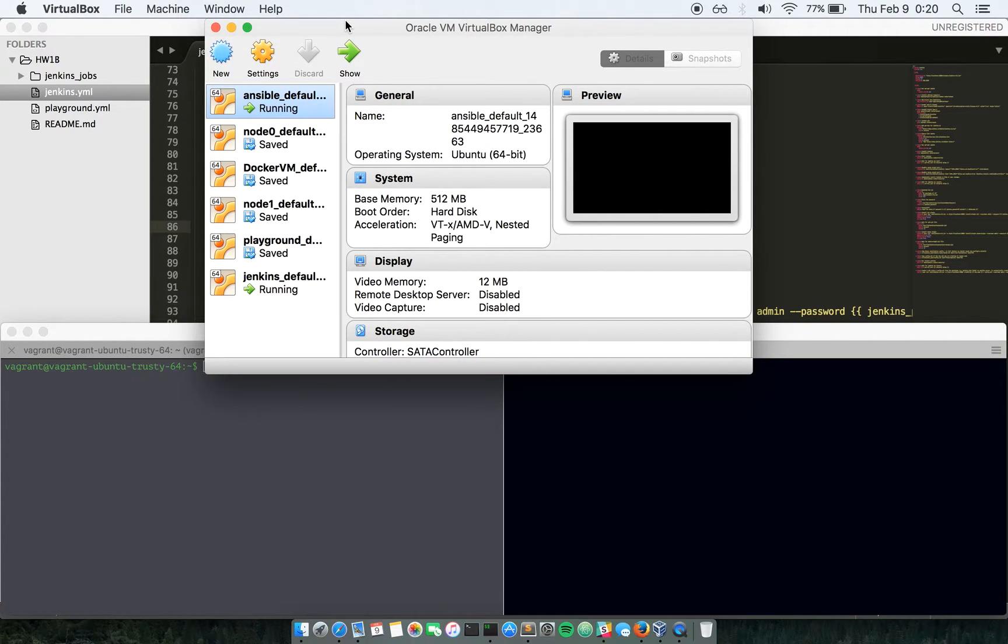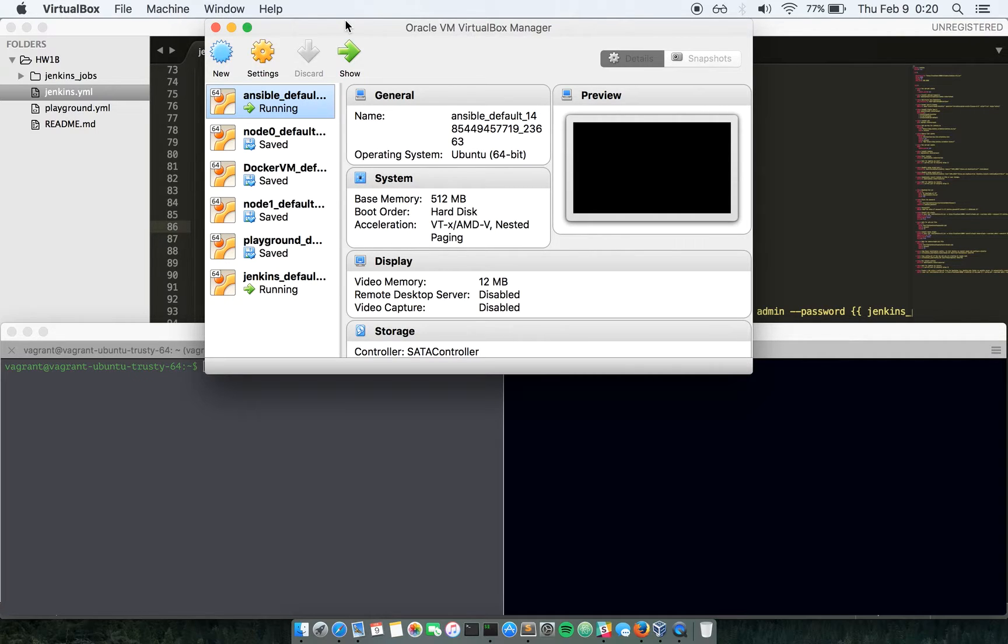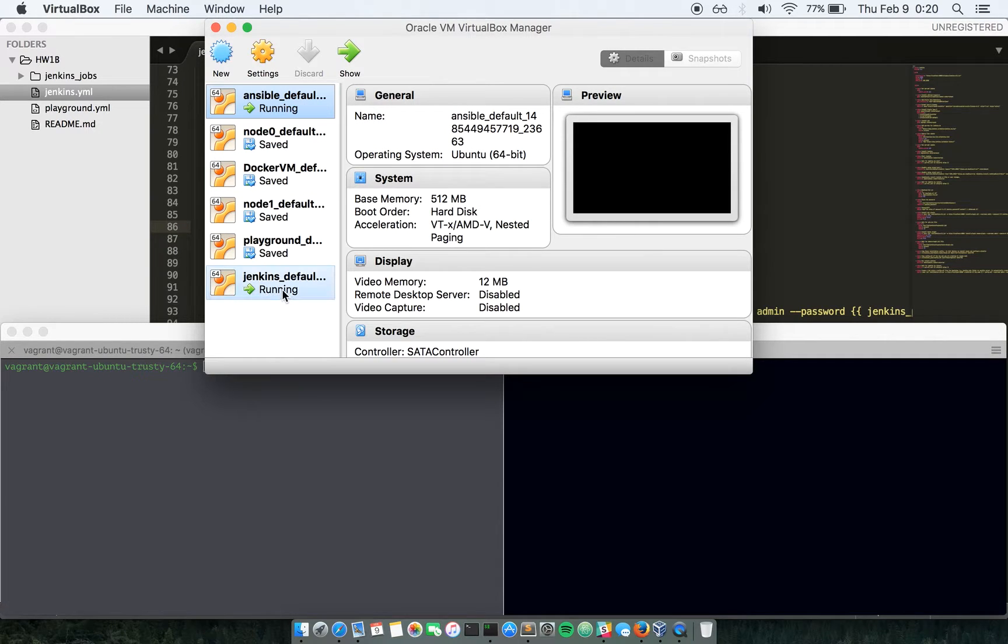Hey, this is Pranav Gulkarani, and in this video I'm going to show you how to create a Jenkins server using Ansible remotely. I have two VMs currently running: one is for Ansible and the other is for Jenkins.